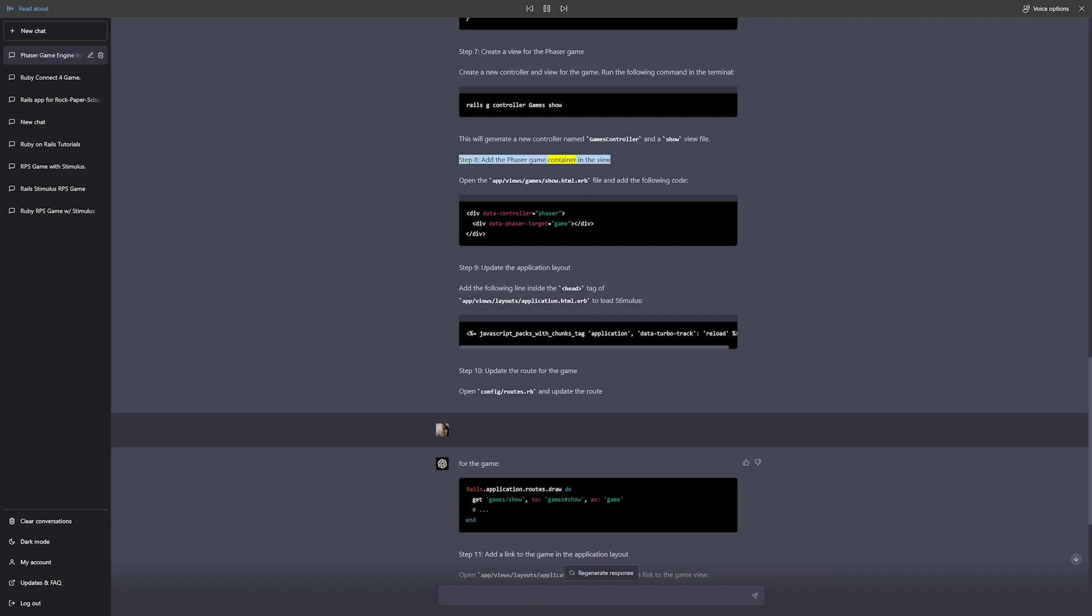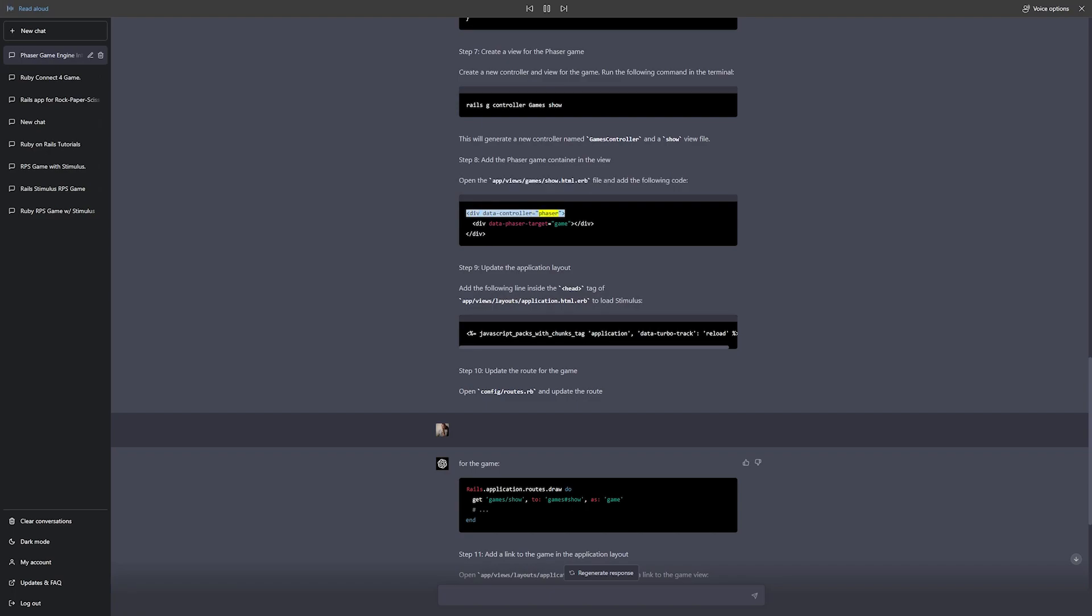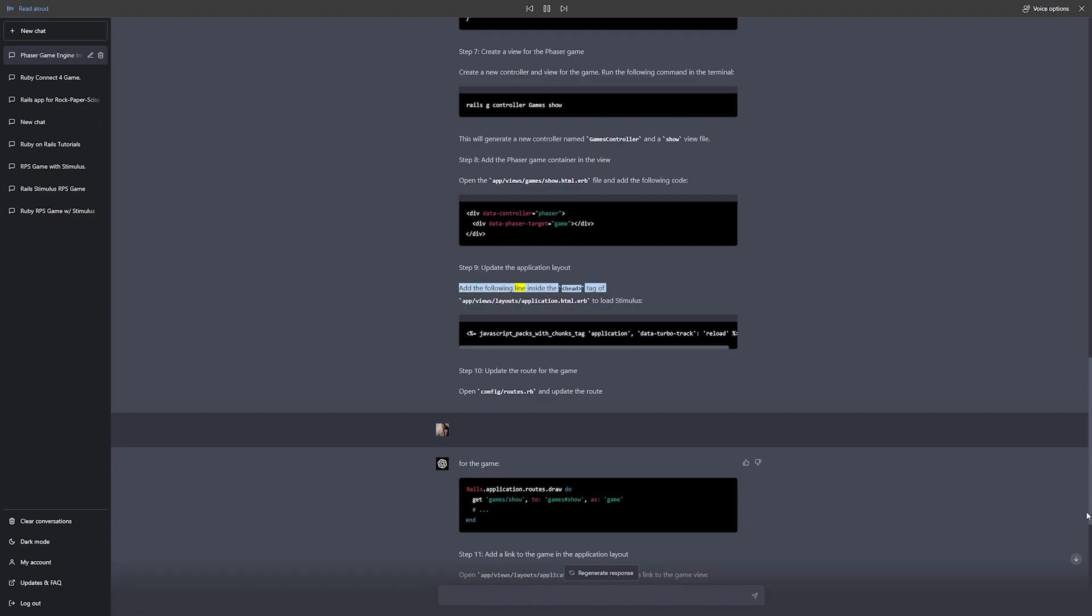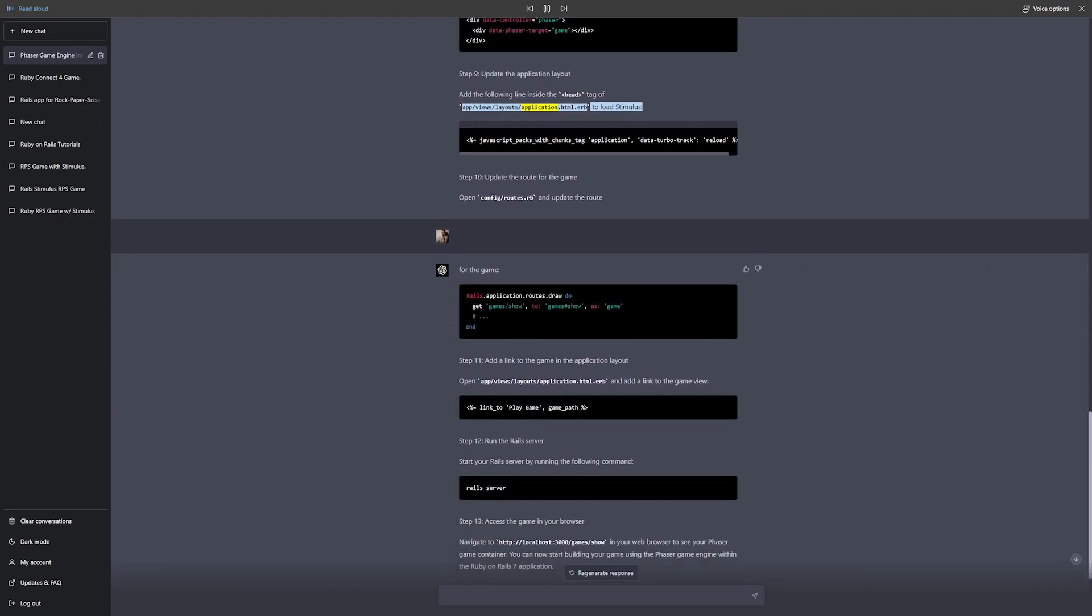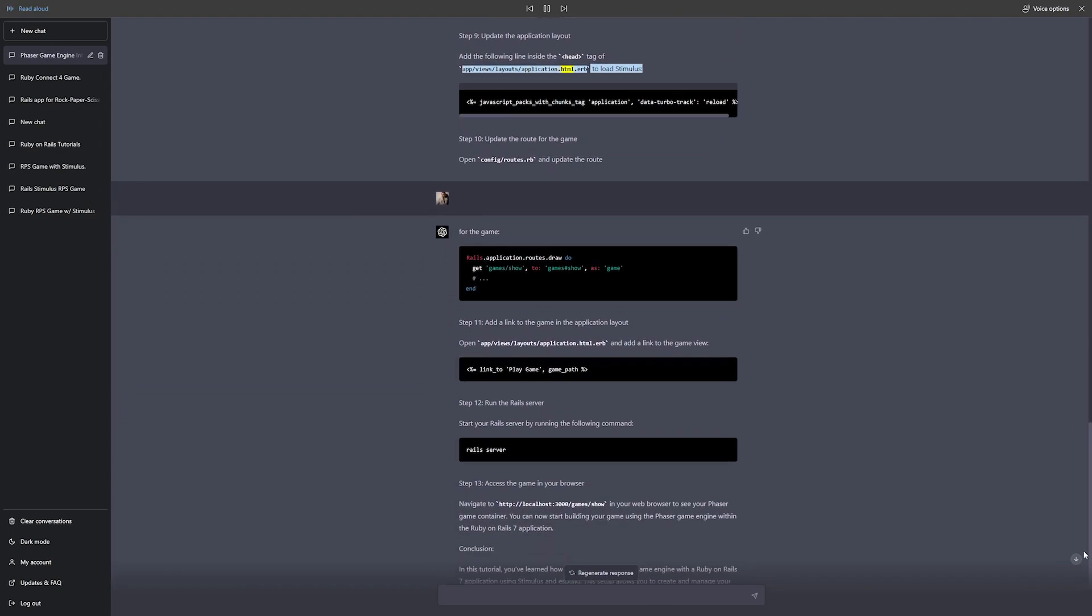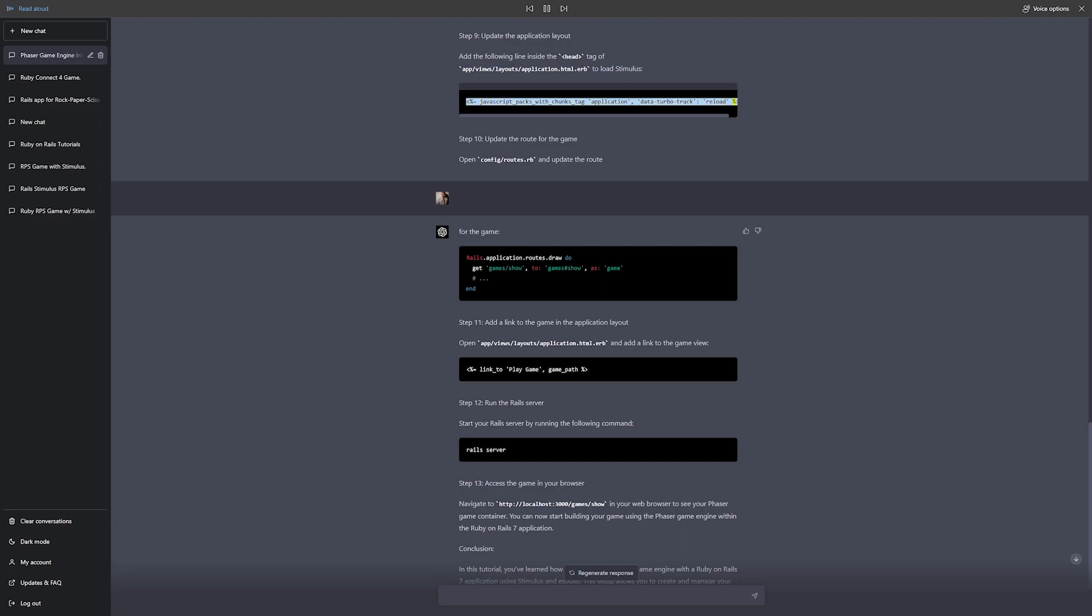Step 8: Add the Phaser game container in the view. Open app/views/games/show.html.erb and add the following code: div data-controller="phaser", div data-phaser-target="game". Step 9: Update the application layout. Add the following line inside the head tag of app/views/layouts/application.html.erb to load Stimulus.